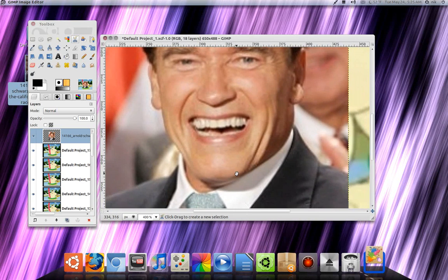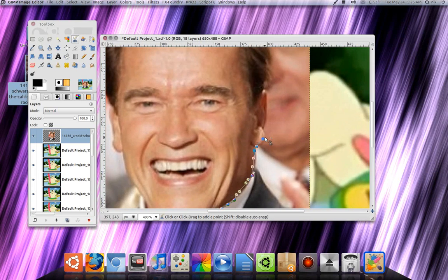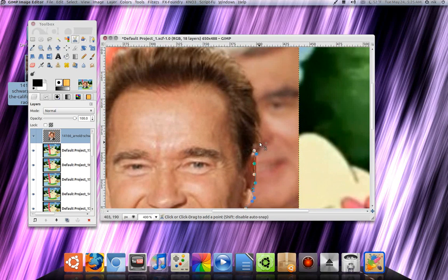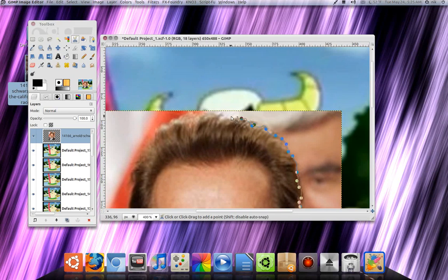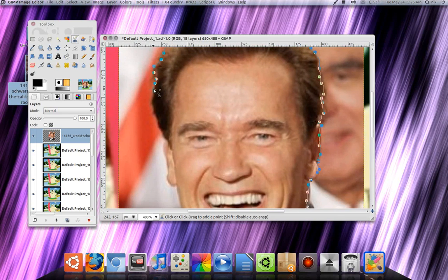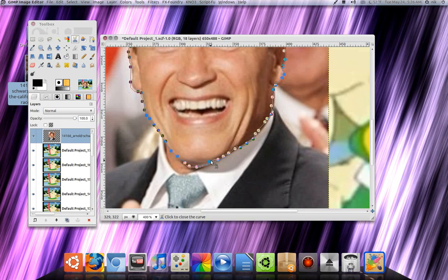Now zoom in here and just go around his face, around the jaw line and whatever. I'm going to rush through it, but of course the more time you take with it the better the cut will be and it'll look a little bit better. Just go all the way around. It looks horrible but like I said I'm just rushing through it. If you get jagged edges just drag it to where it's needed. Once you're close to finishing and you reach back to the beginning point where you started, click on it.